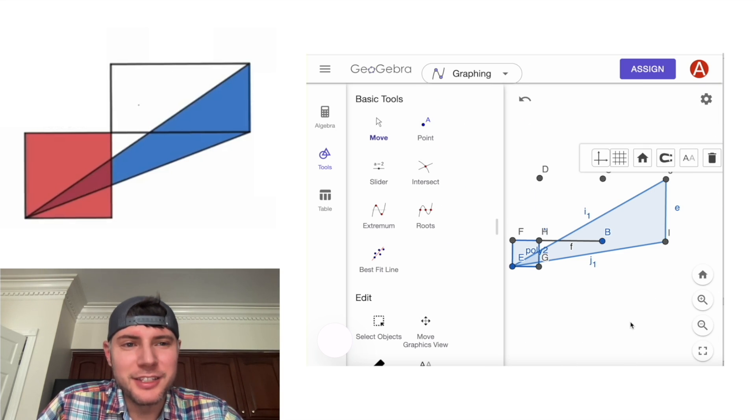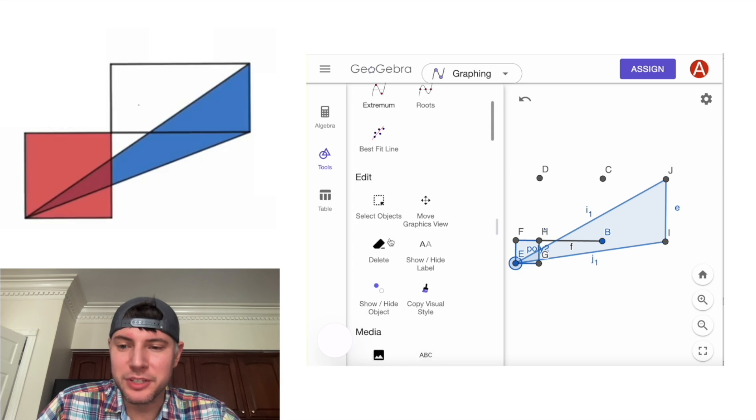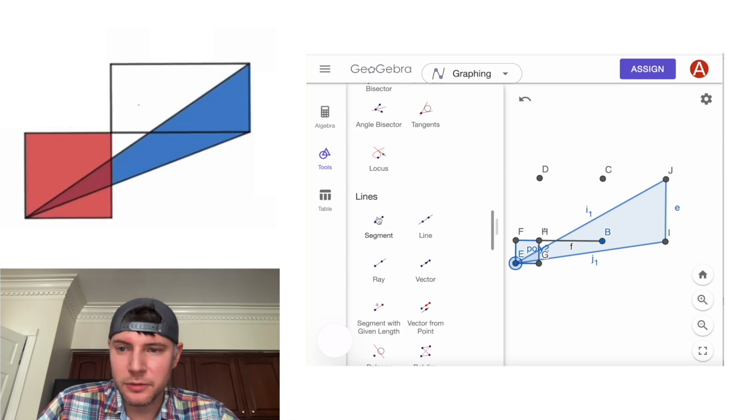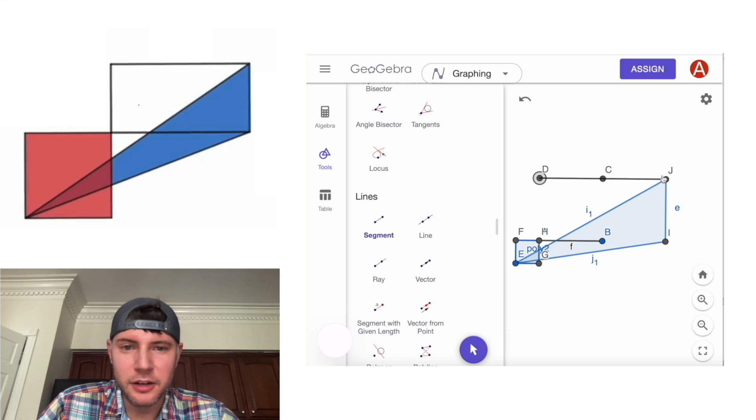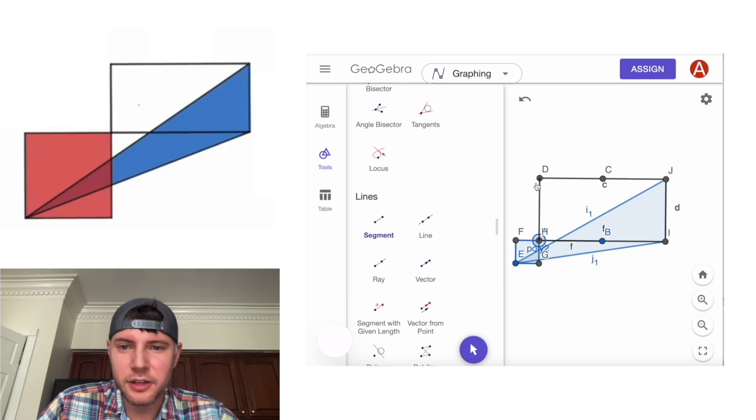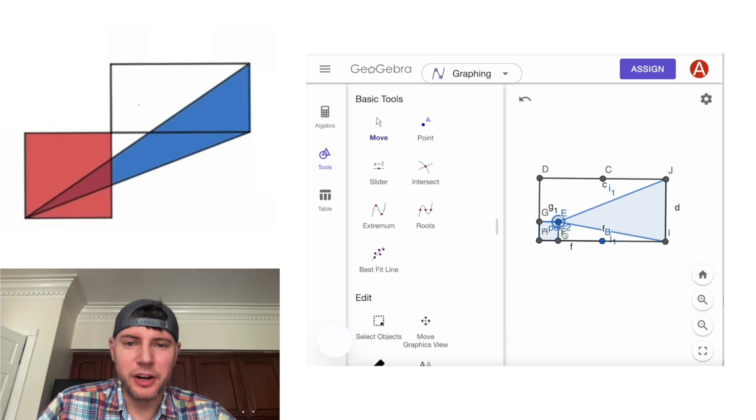So now we got rid of the lines and those squares. But we need a rectangle here. We can make that with segments. We'll click on segment. We'll click here to here, here, and here to here. And now we have our rectangle, our square, and our triangle.